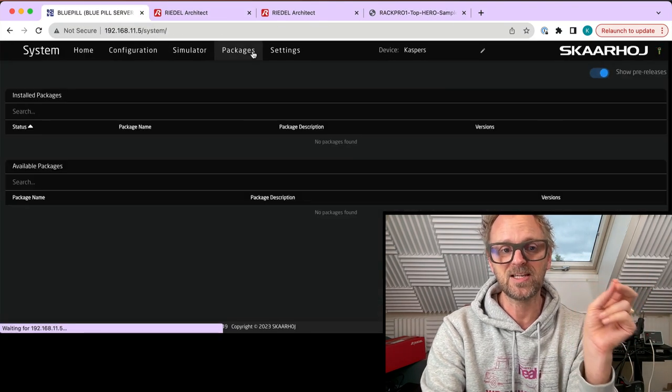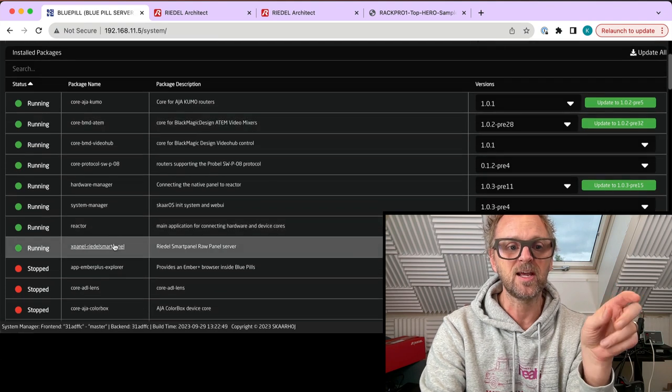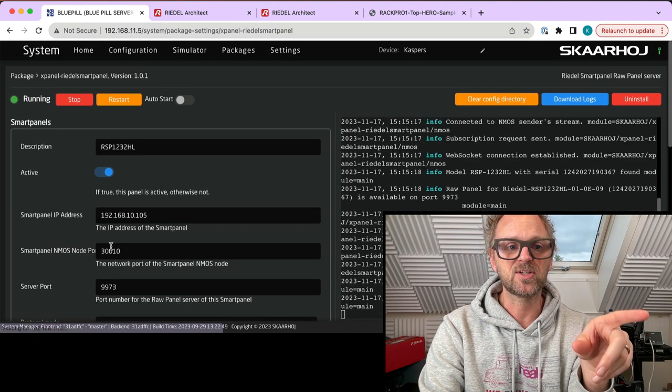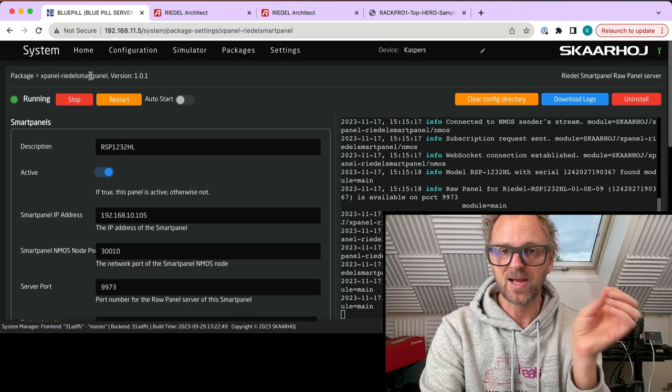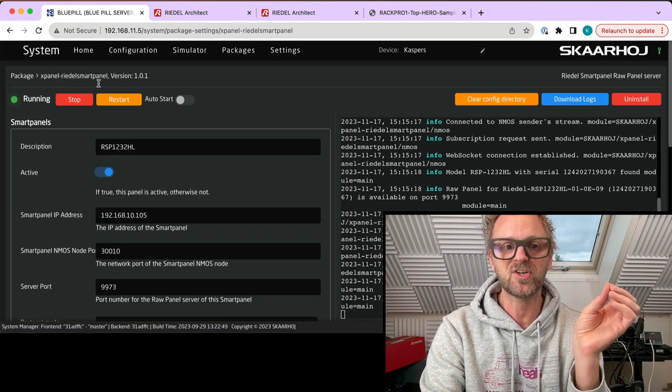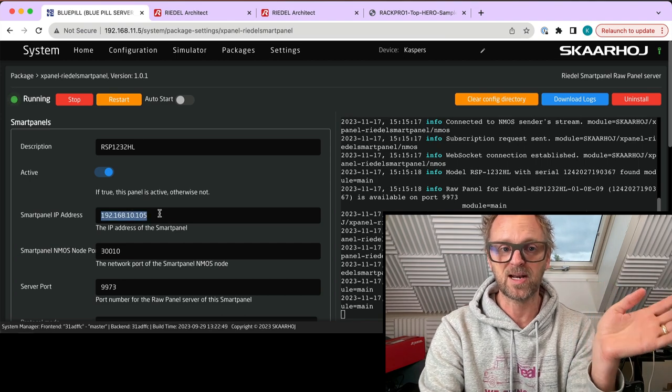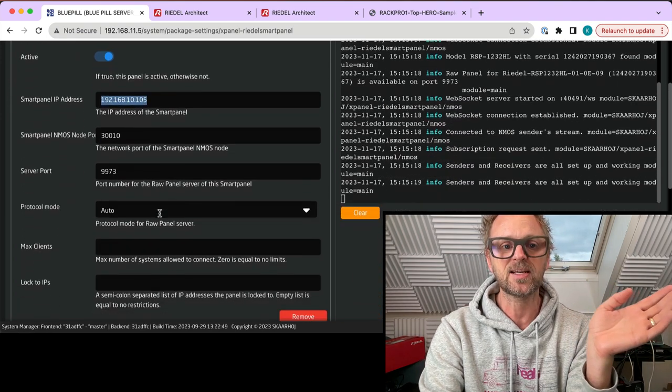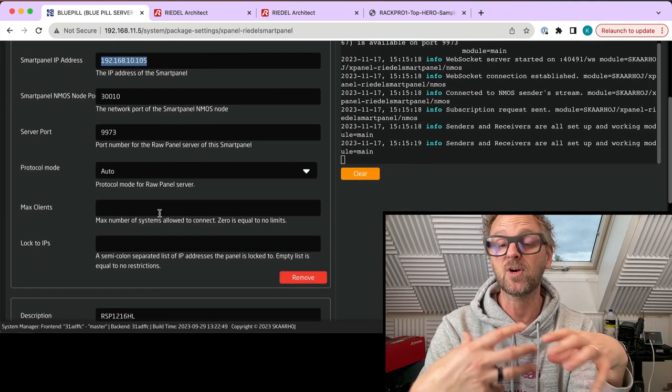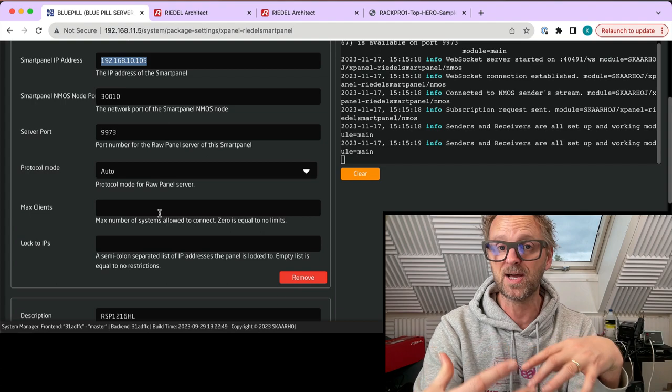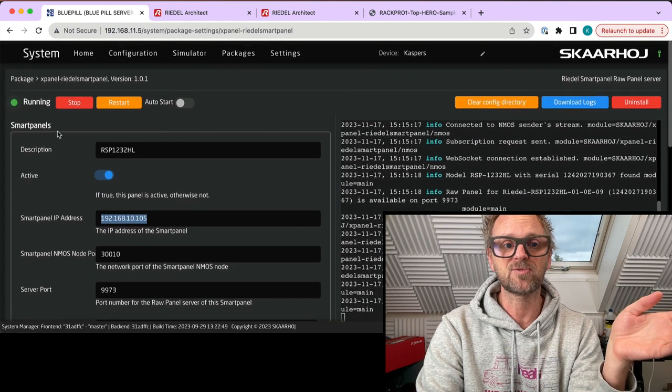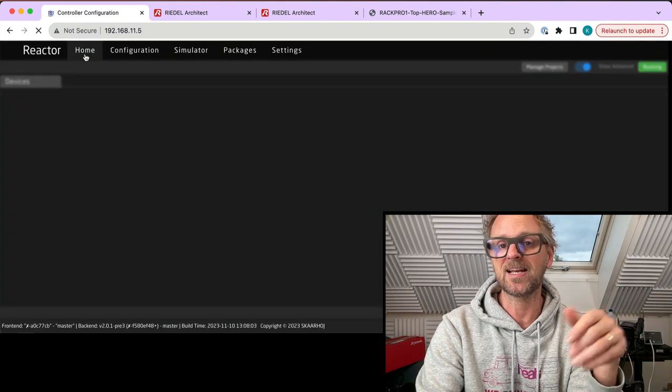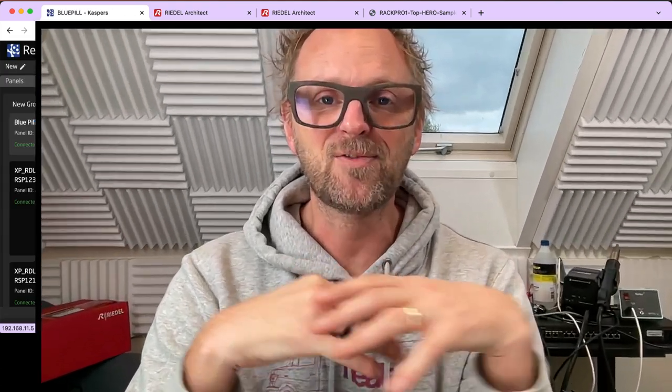You can combine these two because actually that panel could run the integration with the Riedel smart panels, because all it takes is this little piece of software I showed you earlier today, which is the xPanel Riedel Smart Panel application that basically takes the smart panel IP address and then converts the smart panel into a raw panel compliant device that can be integrated easily in an application like Reactor. If you like this video please subscribe and follow us on social media. I am looking forward to the next one.